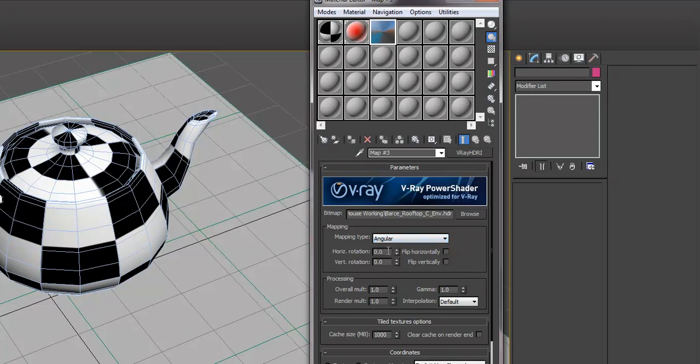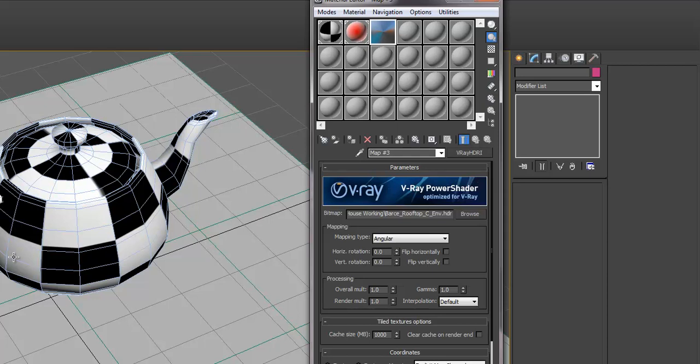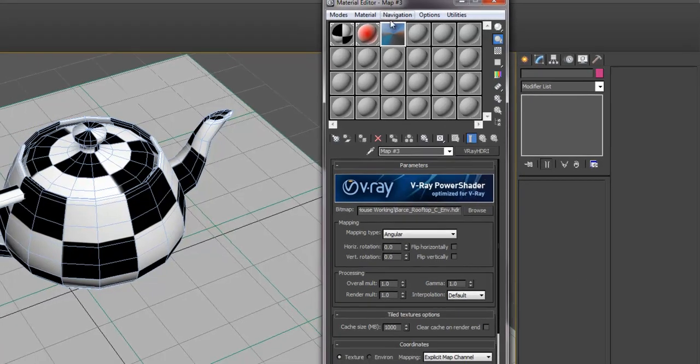You can also rotate both horizontally and vertically or flip your image. So if part of your HDRI is brighter on one side, you can flip it or rotate it so that it's casting the brightest area on a particular view based on your camera angle.